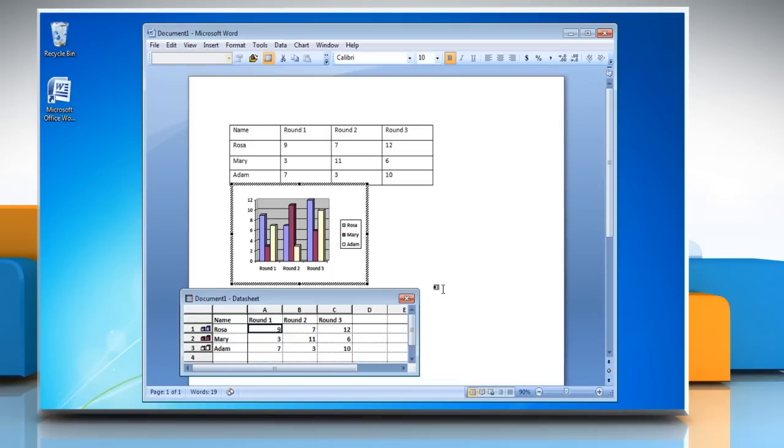Word displays a chart with the information from the table that you have created. The data associated with the chart lies in a table called Data Sheet.